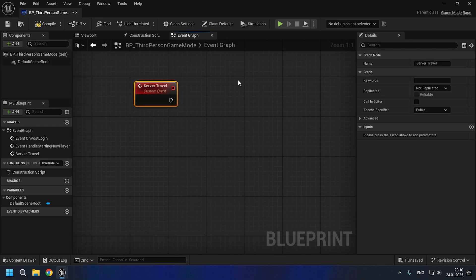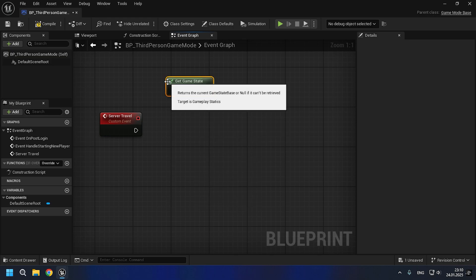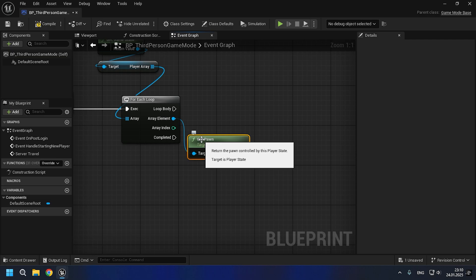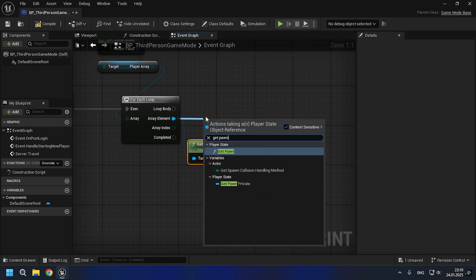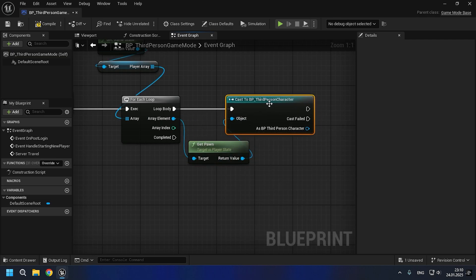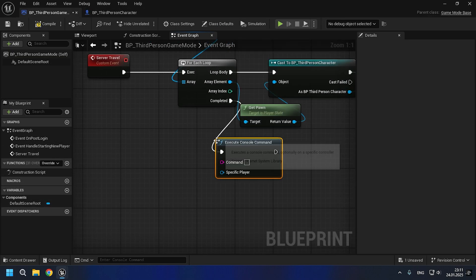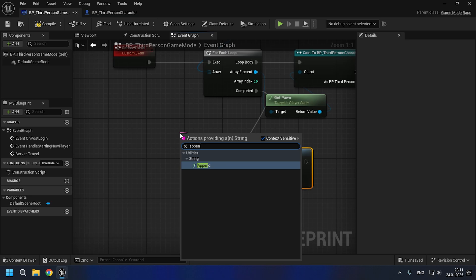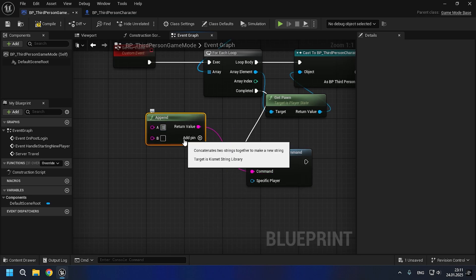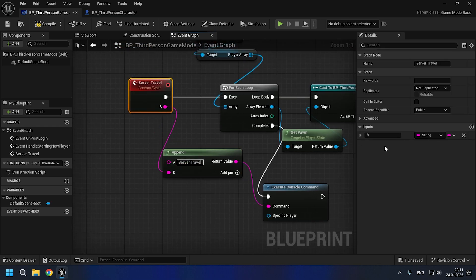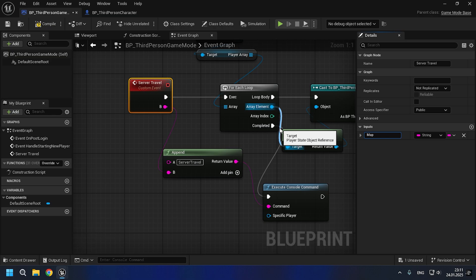Now let's move on to implementing our logic for server travel. In it, we'll use the event we already created in our player — close voice line — which we'll call for each player and then transition to a new map. In the last video about server travel we used the server travel node, and now because we have our own implementation in game mode, I'll create an interface game mode and an interface function 'execute server travel.' You can use cast to game mode to call our server travel implementation, but I'll use the interface in this case.